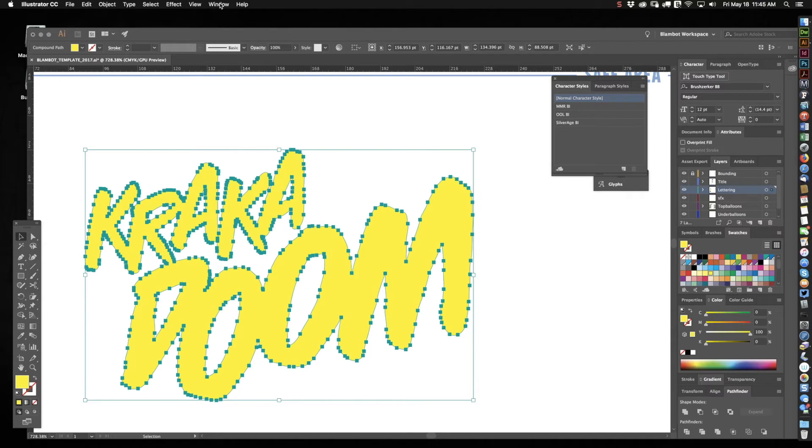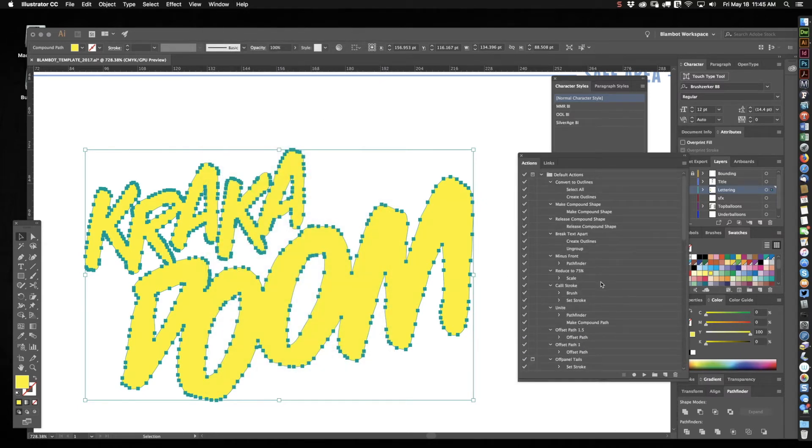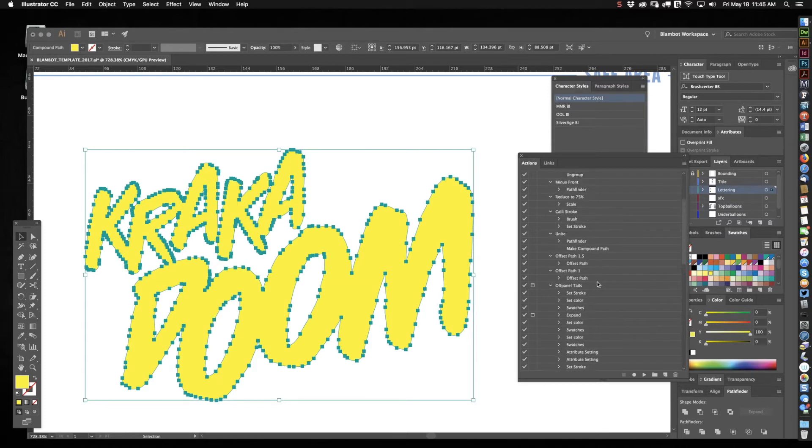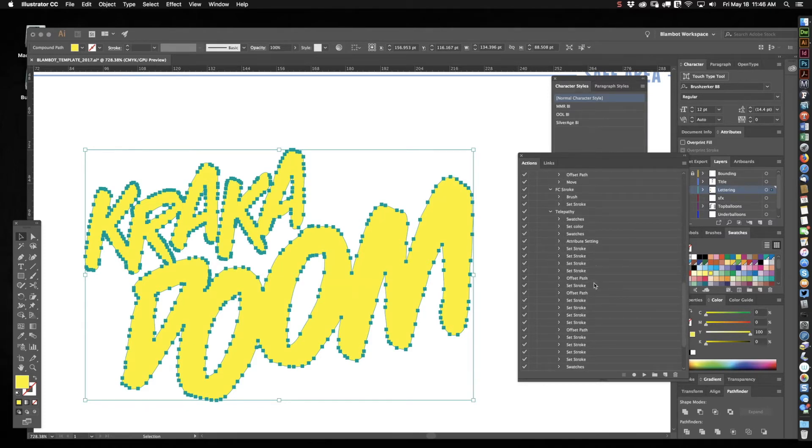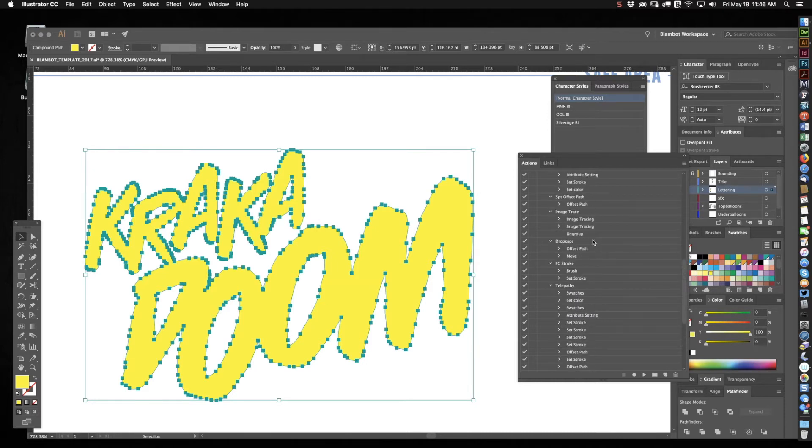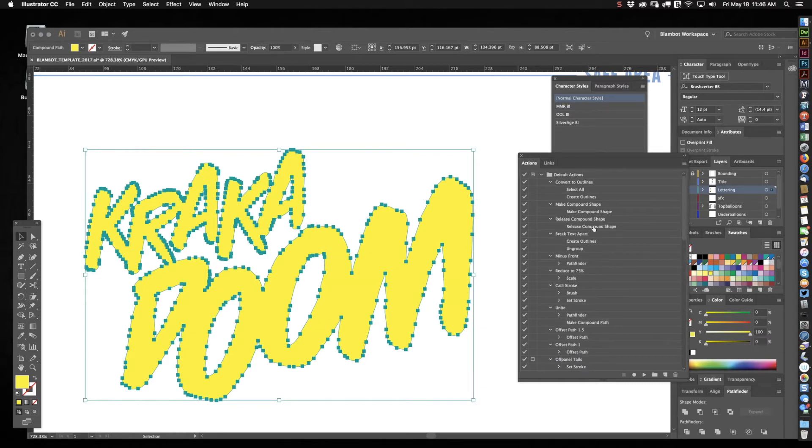So, Window, Actions. And we'll get the Actions window. And you can see here's all the stuff I have recorded. And some of it's really complicated steps, like this whole list of telepathy things. And some of it's not. Image Trace is simple and Release Compound Shape. It's just things I don't even want to look at a menu for if I can just click a key and have it done.